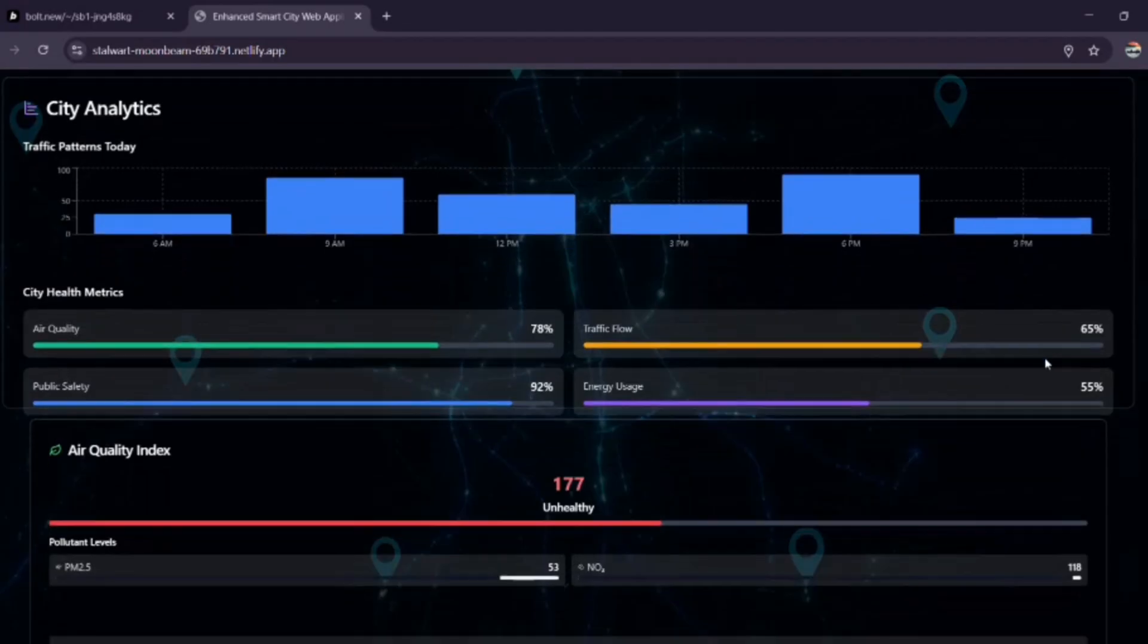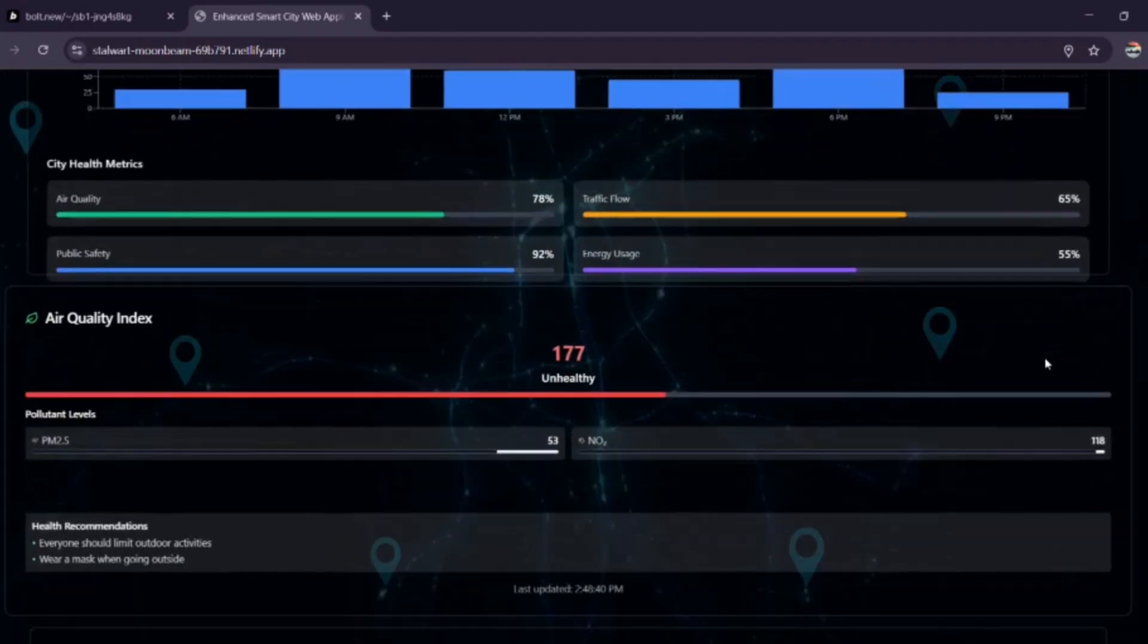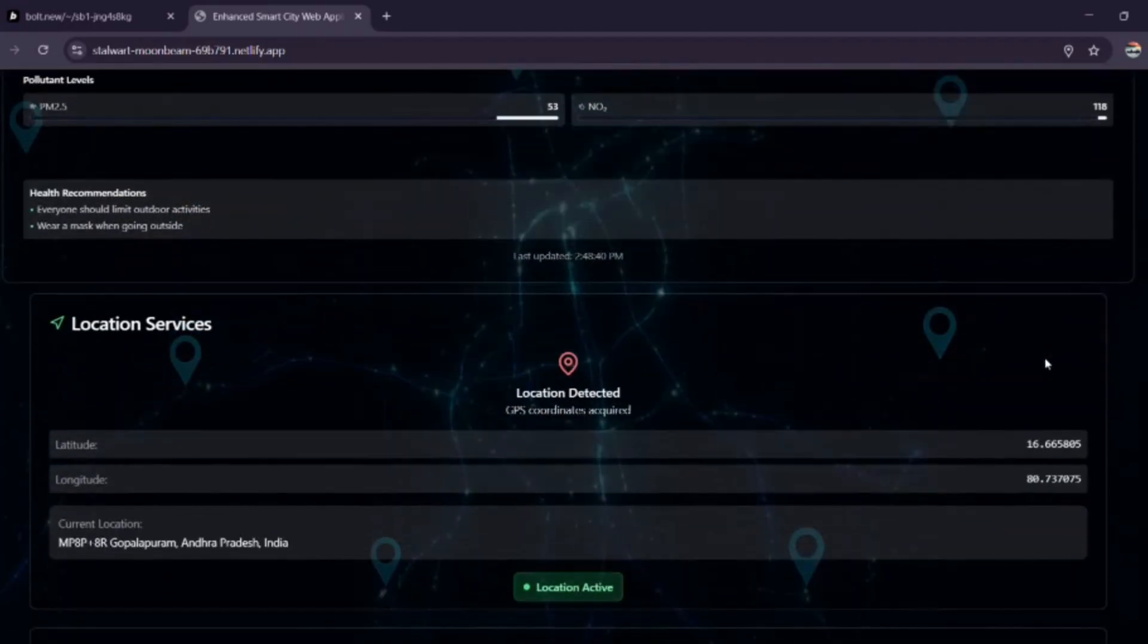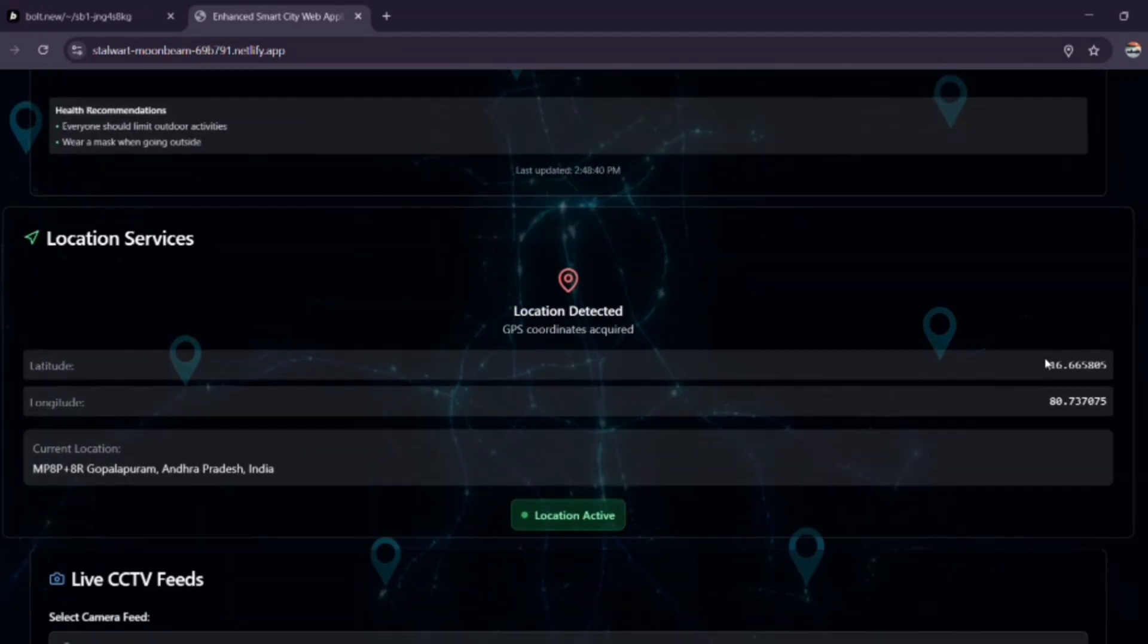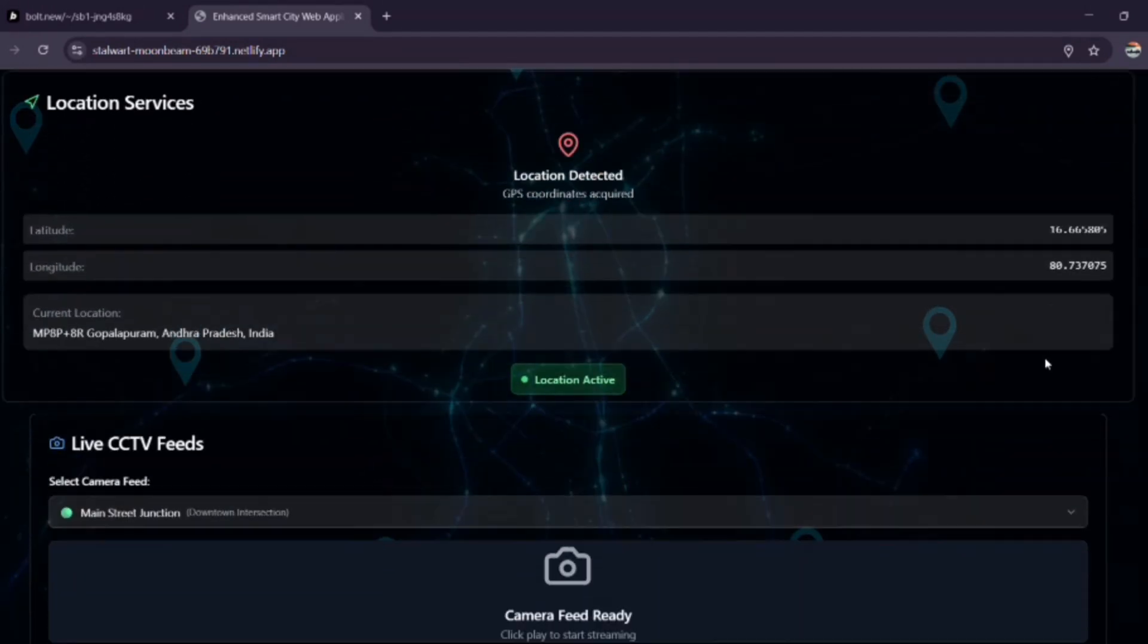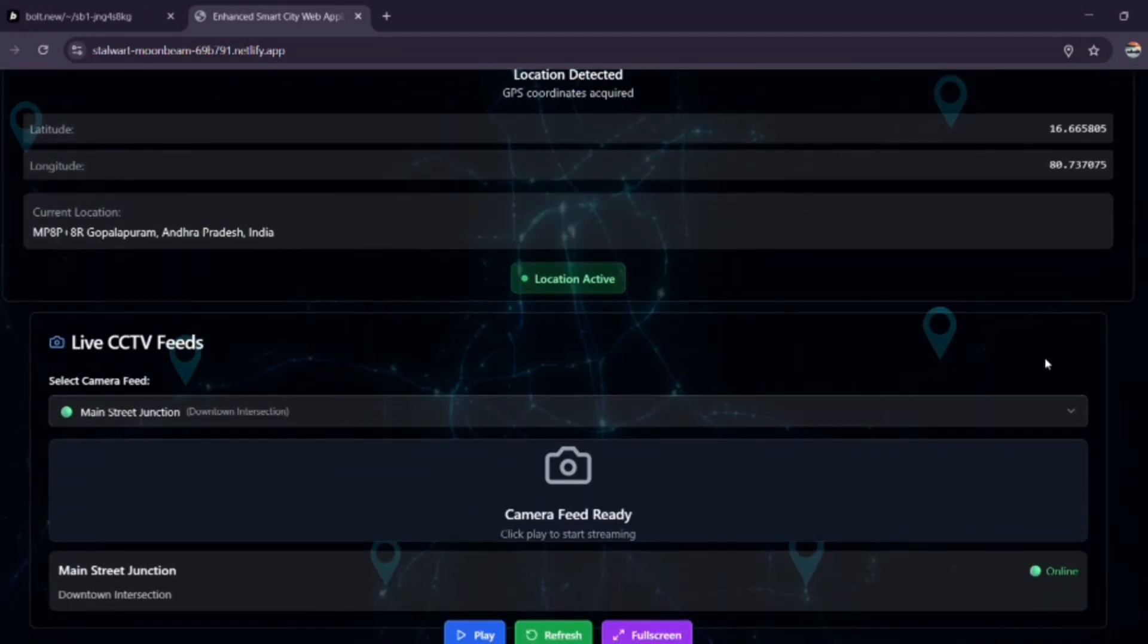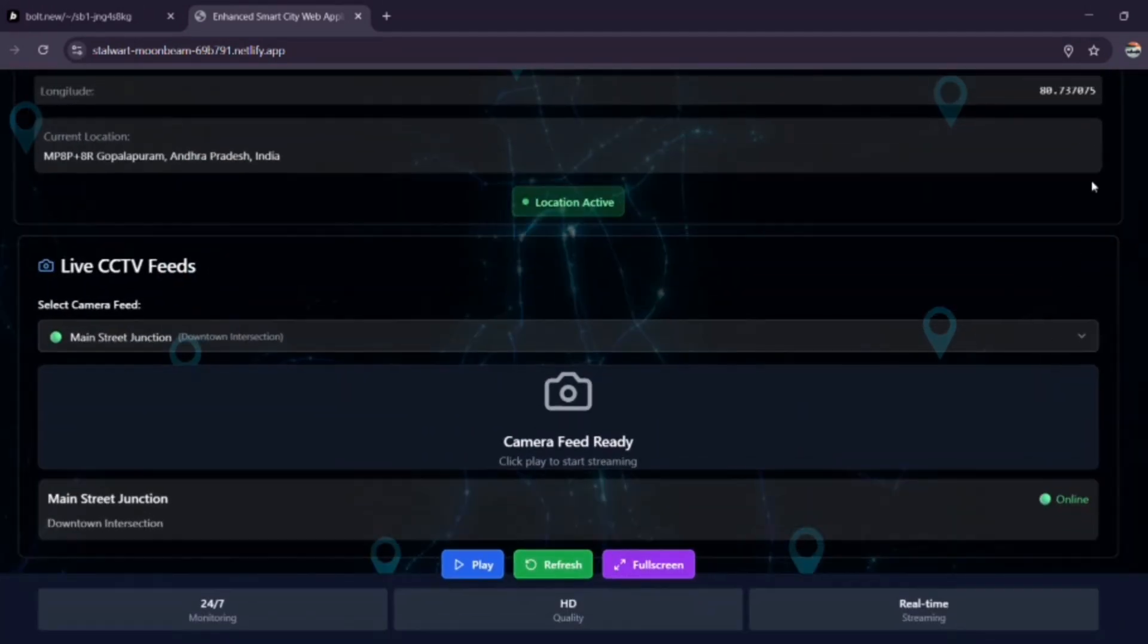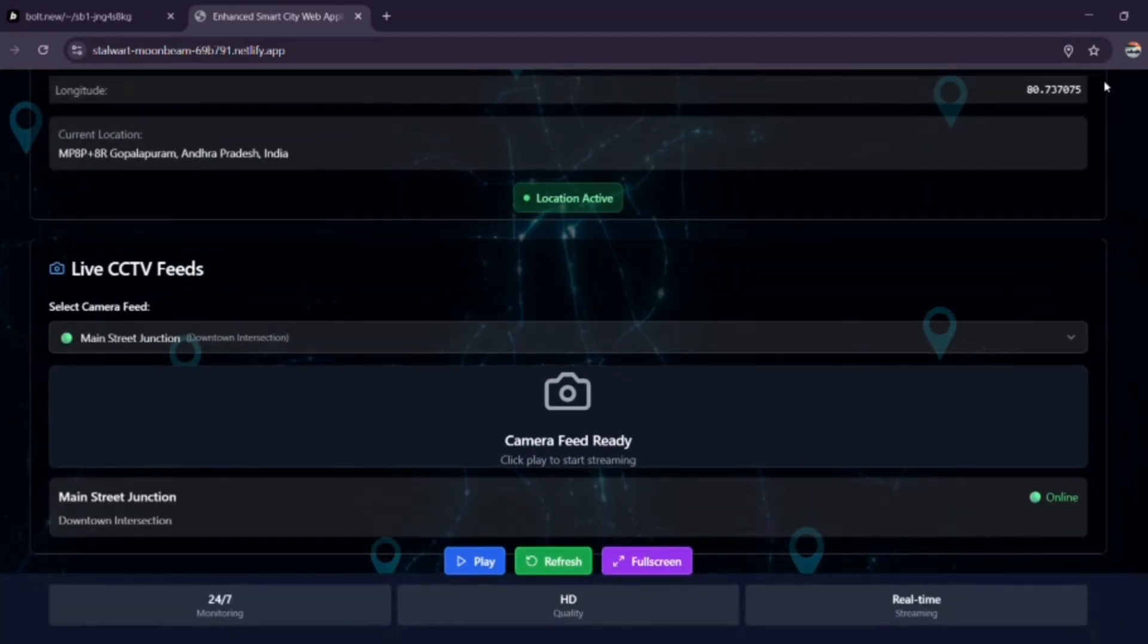I built this project using the Bolt.AI platform. I am ready to answer any questions now. Thank you for the support.